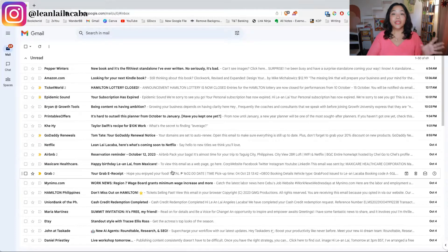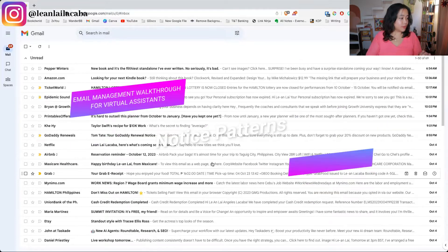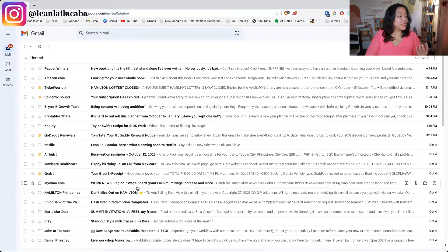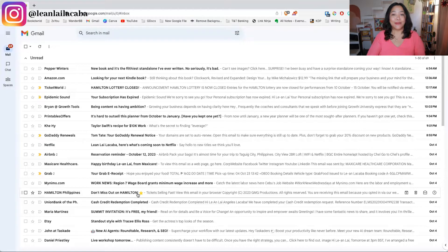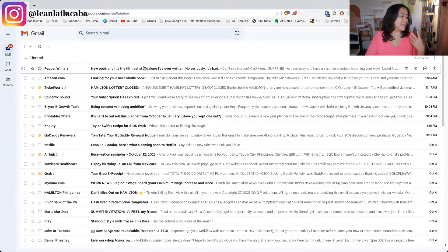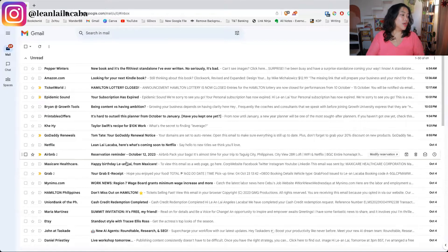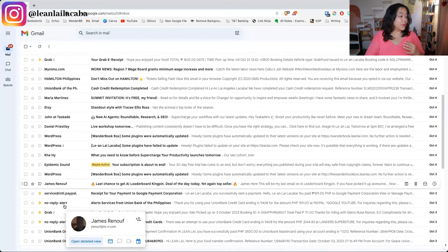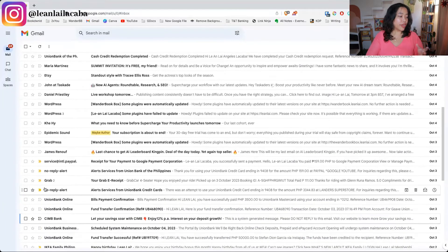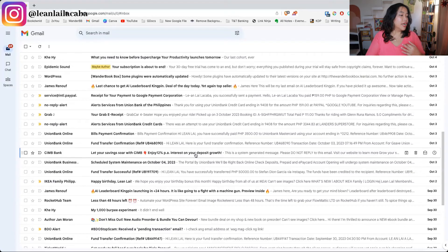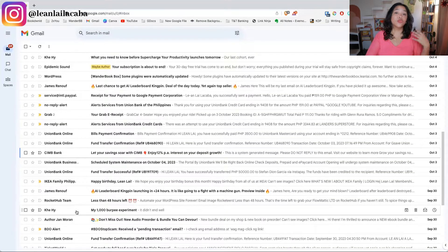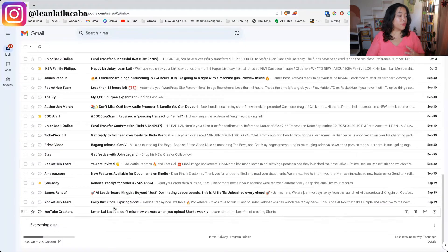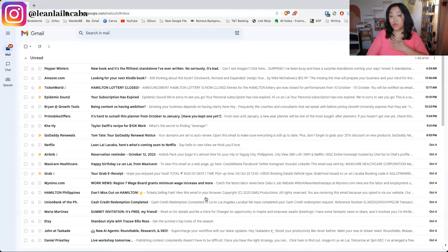The next step is to notice patterns. For example, for me, I have mostly different subscription emails — like Hamilton Philippines, books, or authors I'm subscribed to. You want to see what the usual emails are that your client might be getting, like banking statements or newsletters. That's noticing the common types of emails you see from day to day.